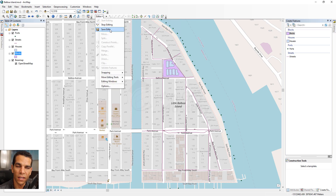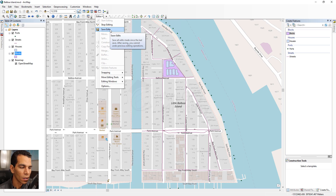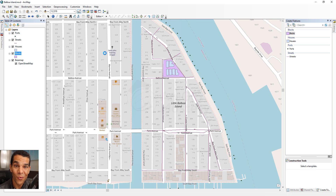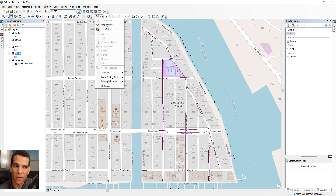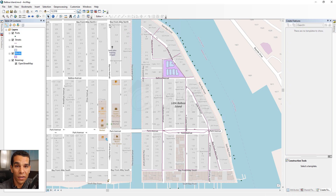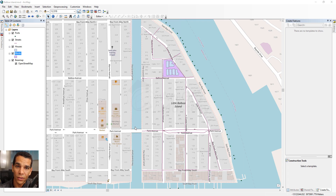Always remember to save your edits regularly. If you're doing a large data entry, come to the Editor menu every few minutes and select Save Edits — otherwise you could lose hours of work. After finishing your editing, select Stop Editing. We've now completed adding attribute data to all our shapefiles. If you have any questions, contact me or ask in the Facebook group.